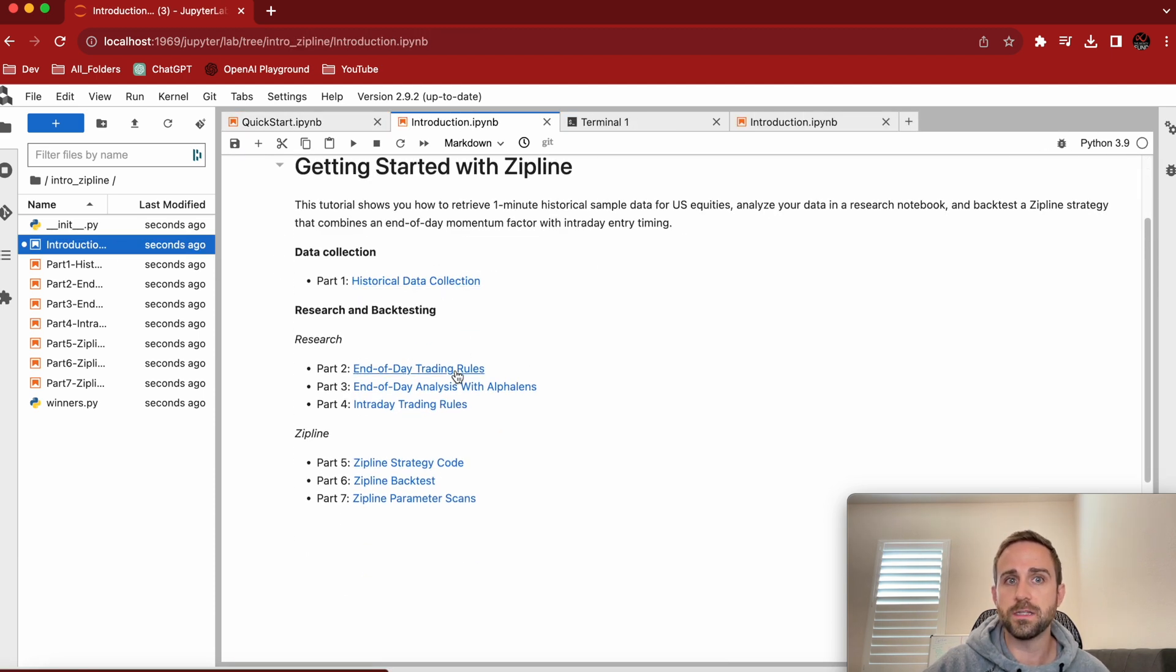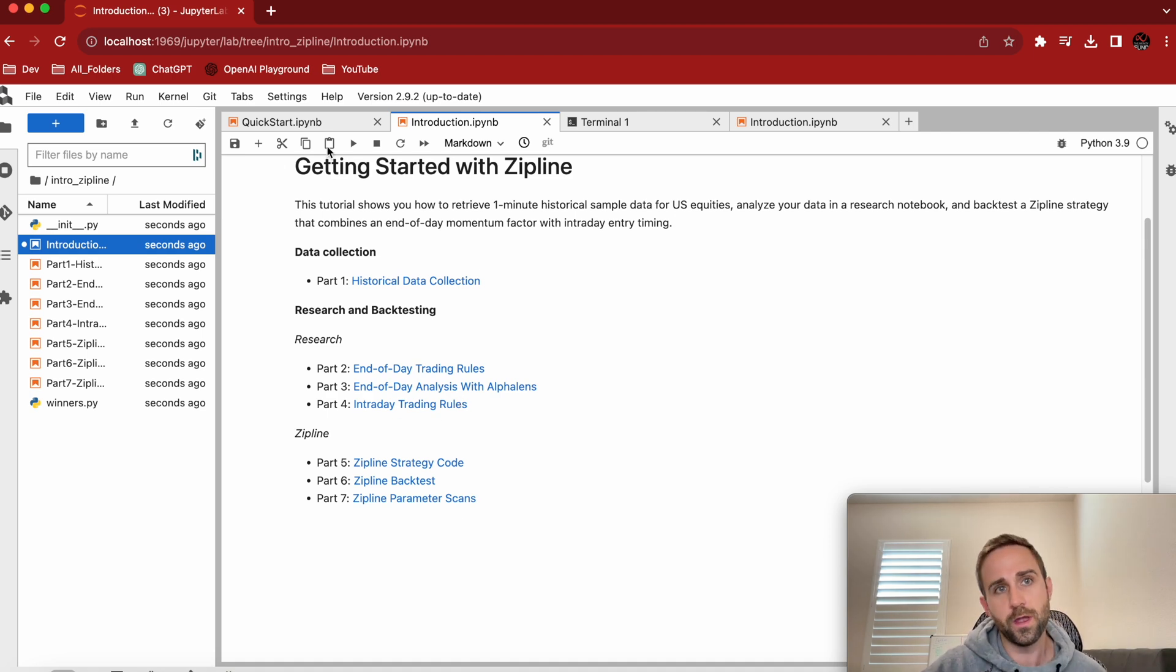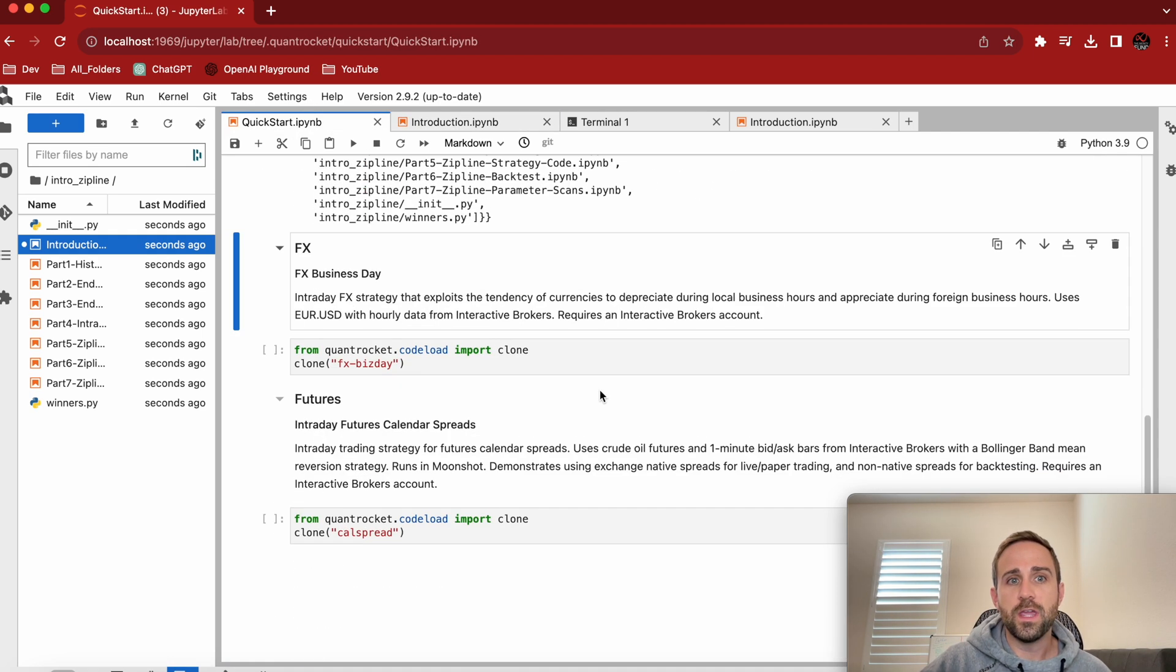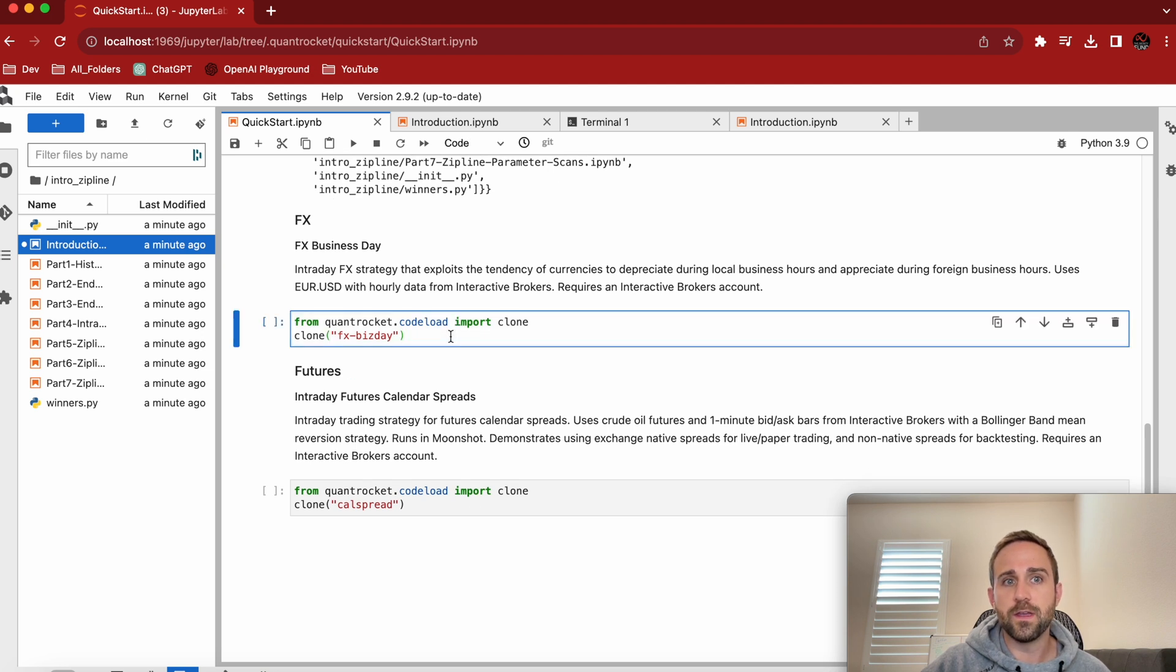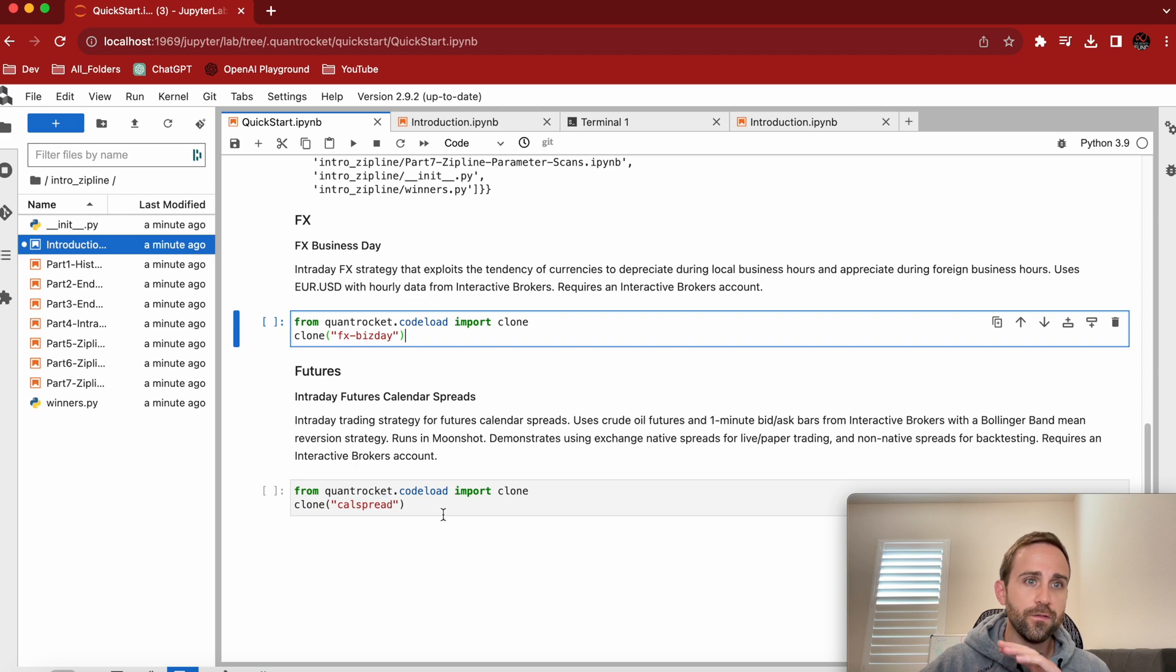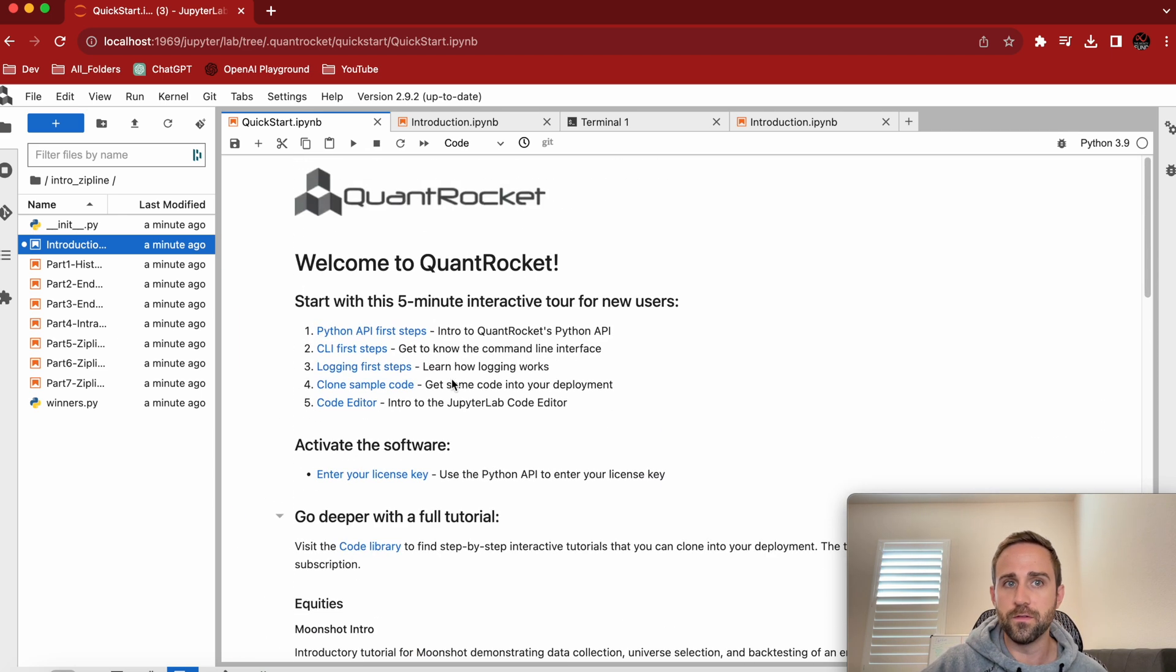Again, here's the introduction. Again, it's going to teach you how to collect data, end of day trading rules, analysis of alpha lens, parameter scans, the whole nine yards. If we keep going down, right? The rest of these are same thing. If you want to look at, you know, FX business day or futures or whatever the case is, you can download all of those. These are infinite.